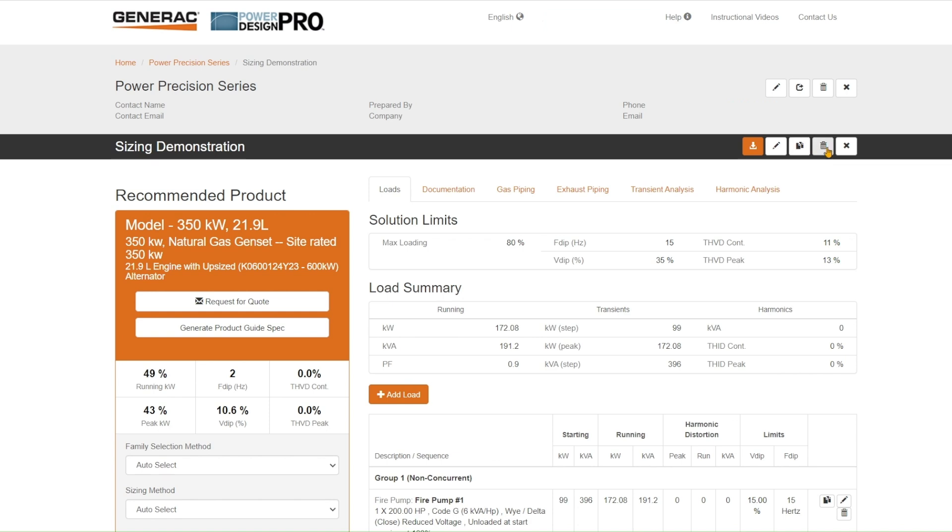Again, deleting this solution or closing out and getting back to your homepage. Lastly, I want to show this particular button up here. This is the share button for those of you that don't use Power Design Pro every day. Maybe you need some assistance in sending this project to someone like a Power Design Pro professional or power solutions manager like myself. We'd be able to help guide you through this by seeing the data that you put in and then help you produce a better solution.